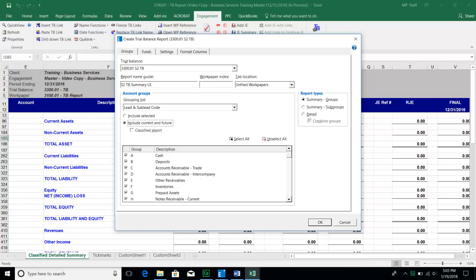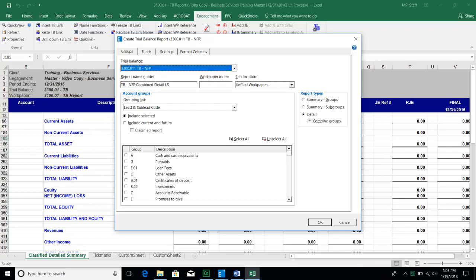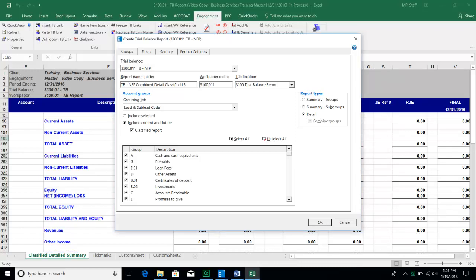Change the radio dial to include current and future, select a classified report — which will subtotal between current assets, current liabilities, and balance between assets, liabilities, and equity. On report type, choose Detail. On the trial balance, choose TB-NFP. Also, critically, make sure to go to the Format Columns tab and select the columns you want: unadjusted balance, adjusting journal entries, adjusted balance, reclassifying entries, final balance, and first prior period final for comparatives — and move the prior period column to the top so it appears first. Assign the work paper an index number and place it in the 3100 section.